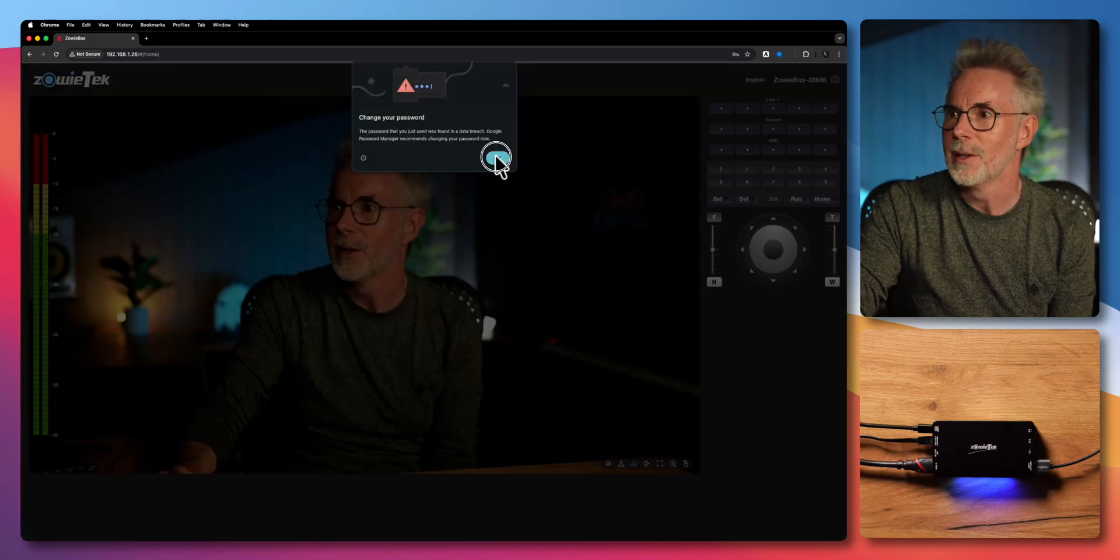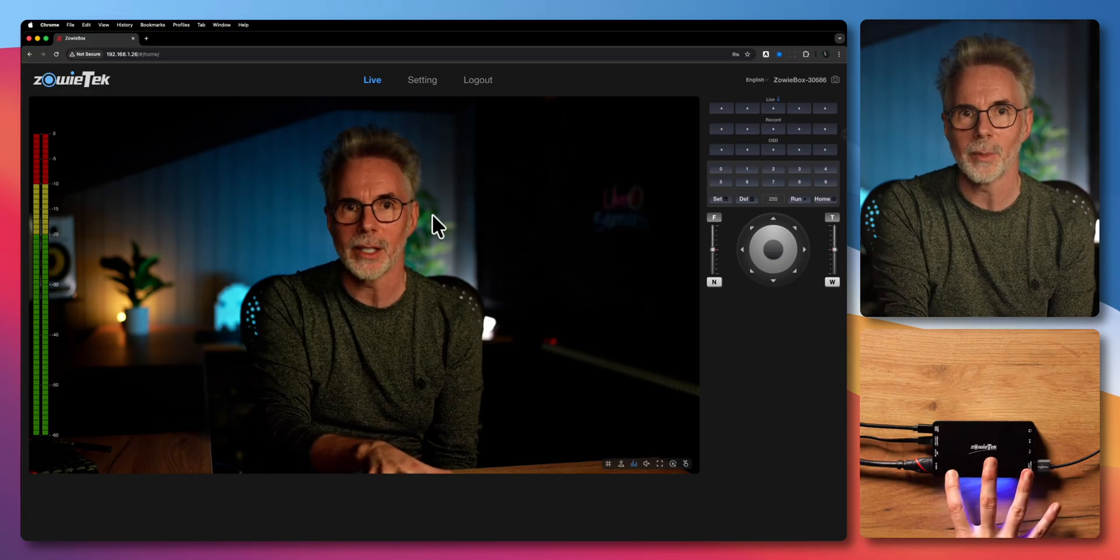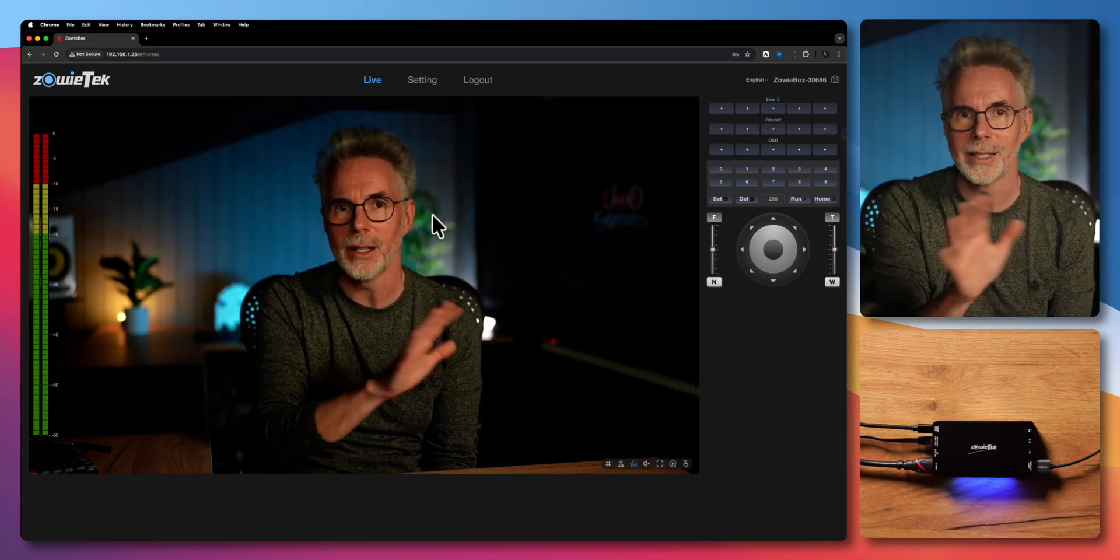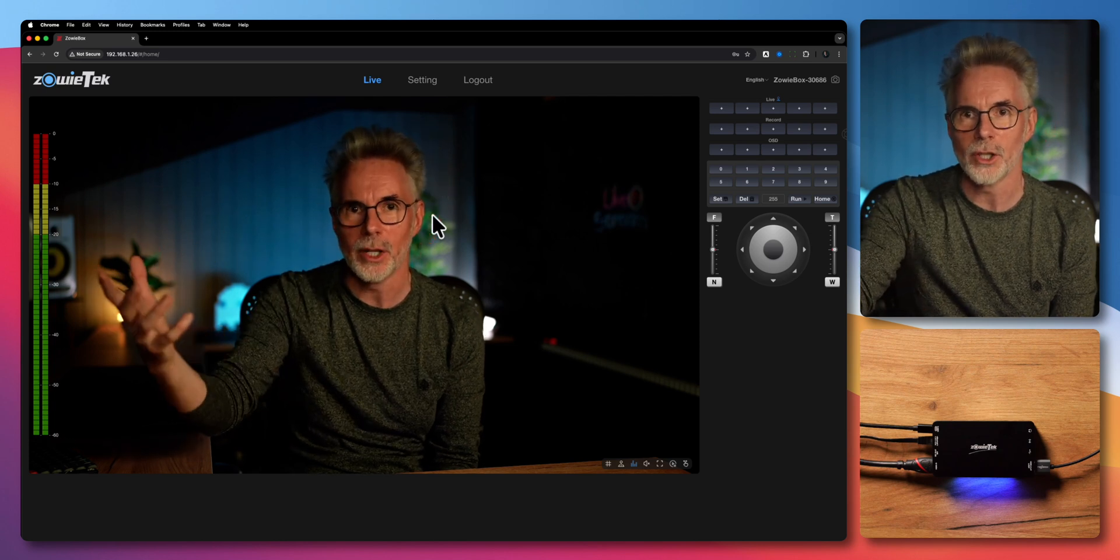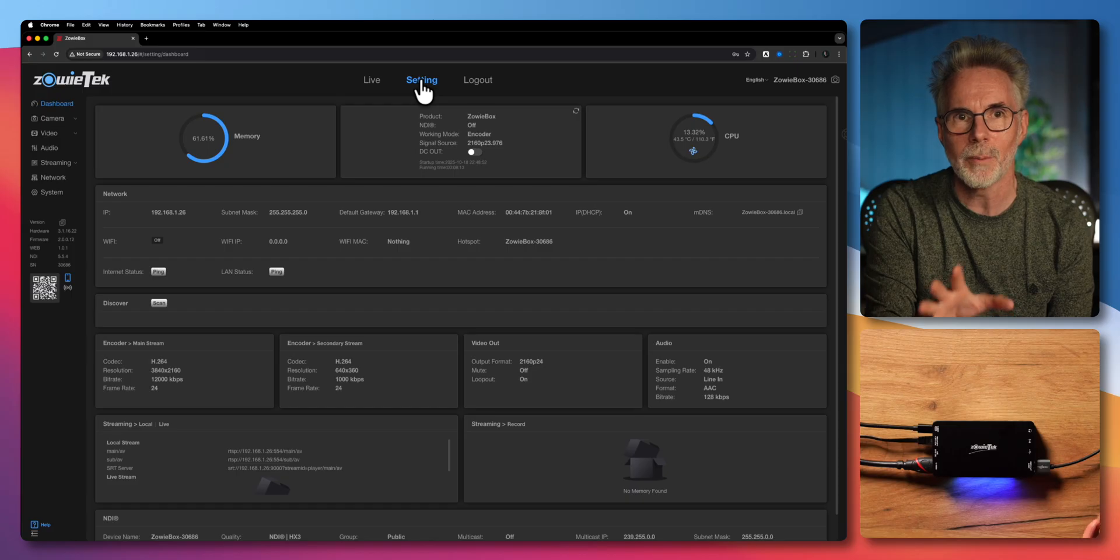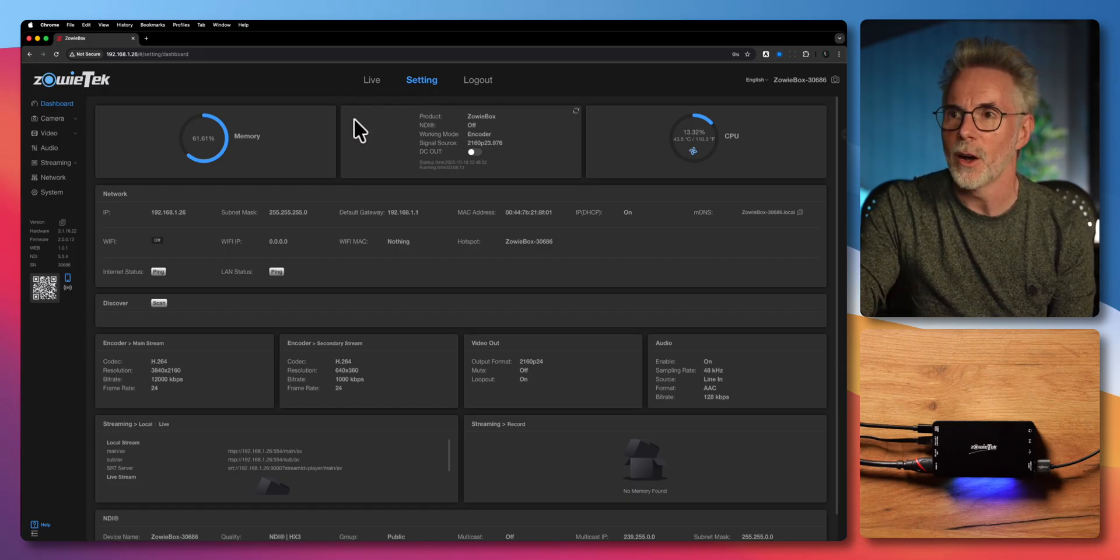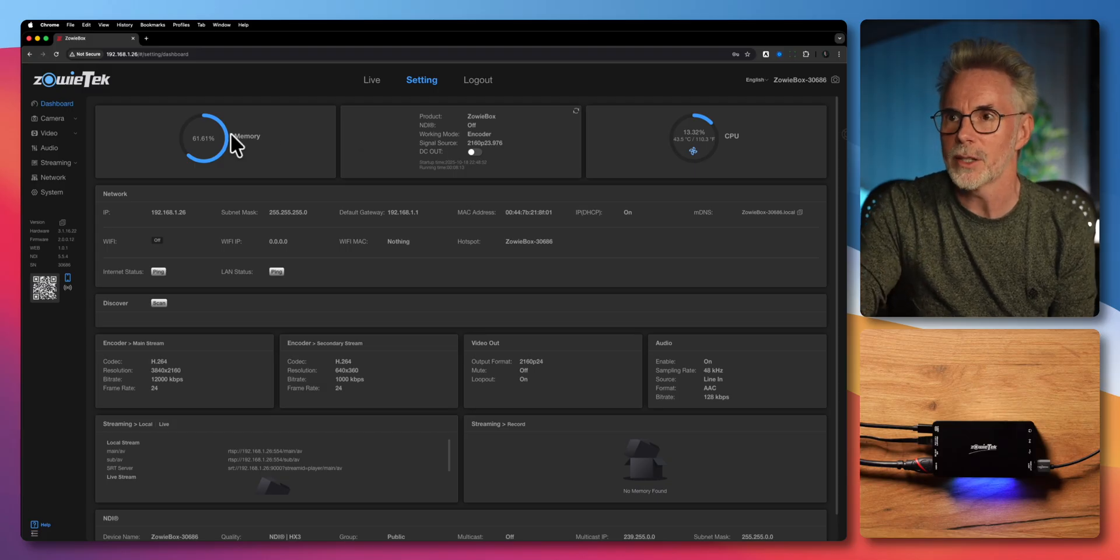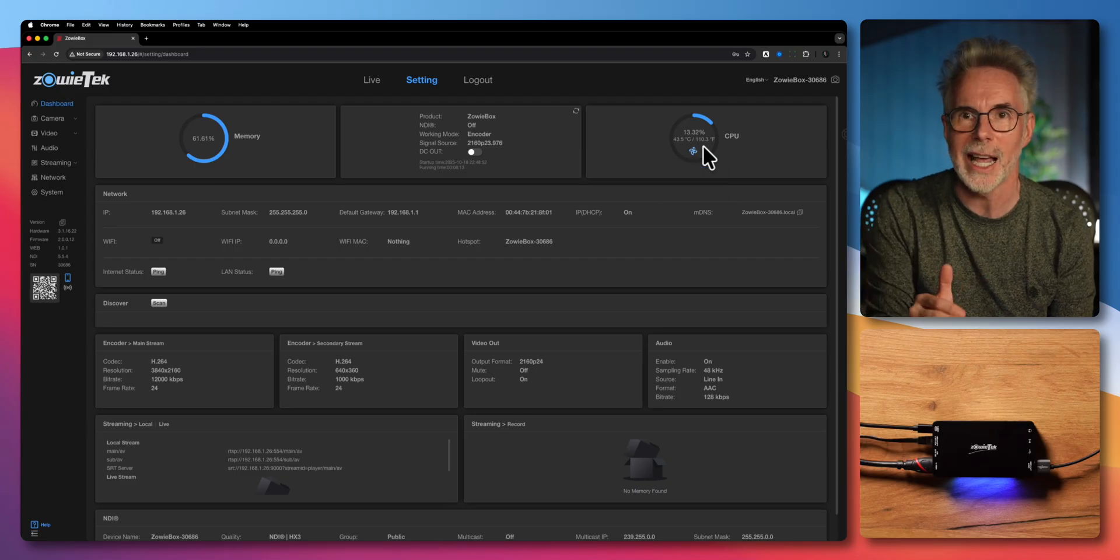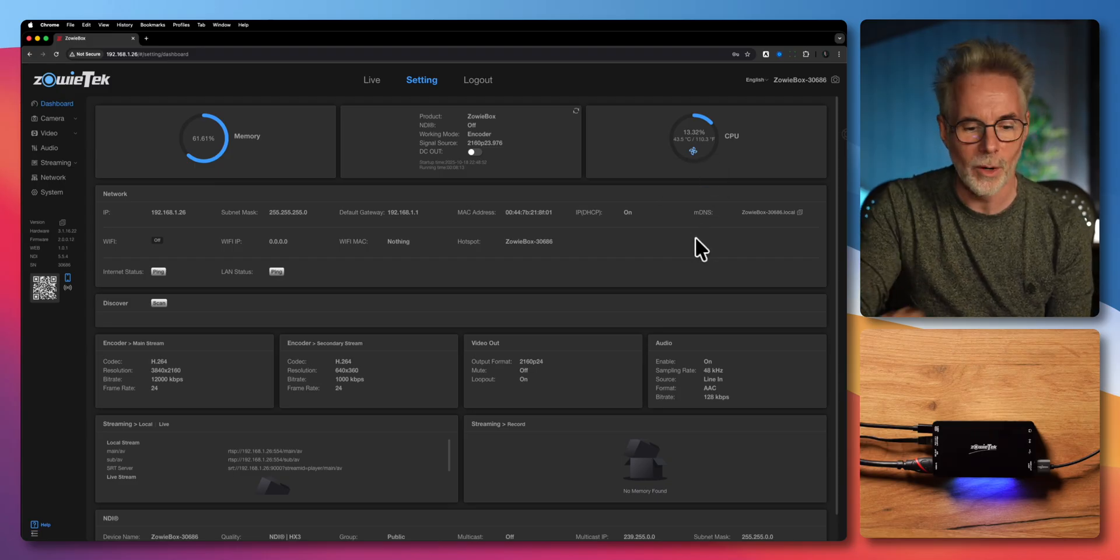Once you log in, you'll just get a preview of what the signal is coming into the device. Now don't worry, the delay or latency that you're seeing here is just because I'm screen sharing my setup. Let's go into settings. The first menu is the dashboard which gives you a view of the health of the device and some basic overall settings. You can see the memory and CPU here.